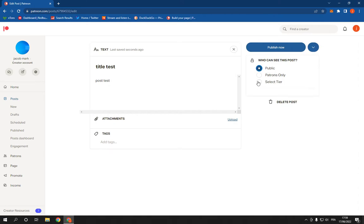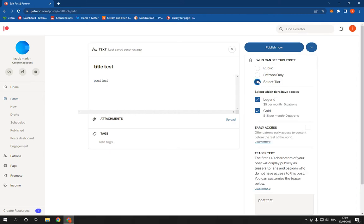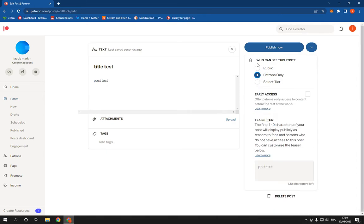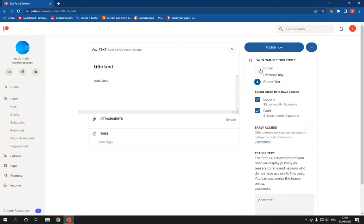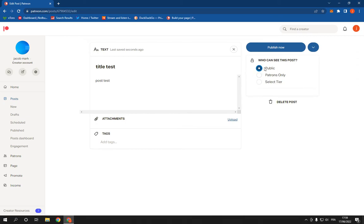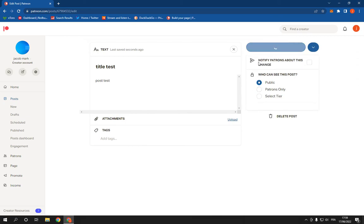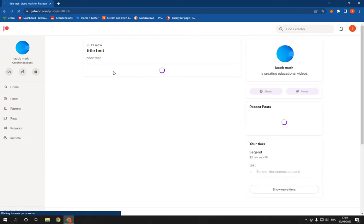or select tier or other options. I'm gonna choose public and click publish. Now as you can see, everything is gonna be done.